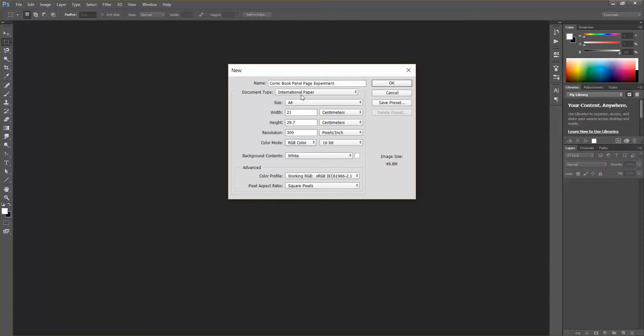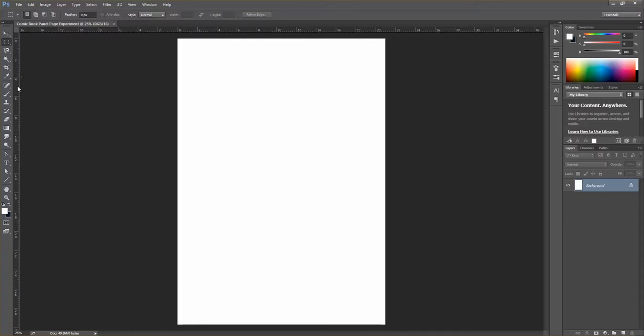RGB stands for red, green, and blue — the three LEDs that make up your monitors and displays. Through the additive process of combining these three colors, we get white. We'll explain CMYK in the session, but for now we don't need to worry about it. Click OK and that brings up our new document.